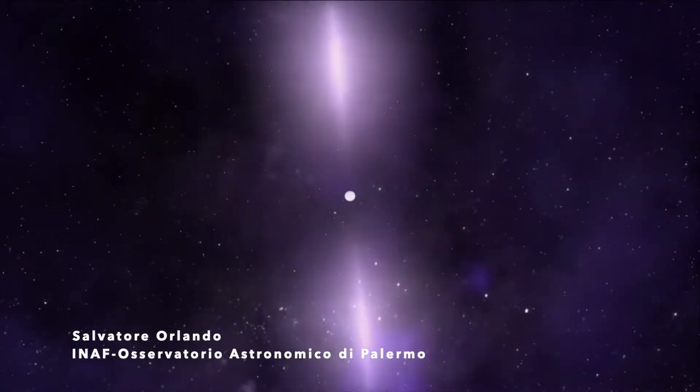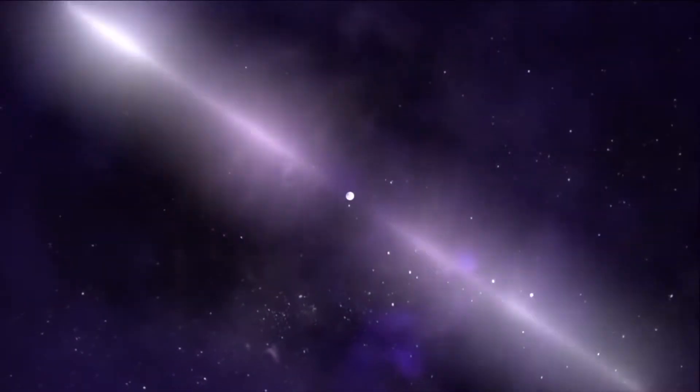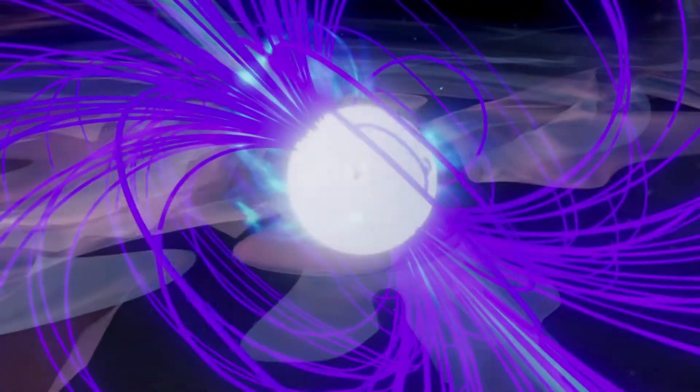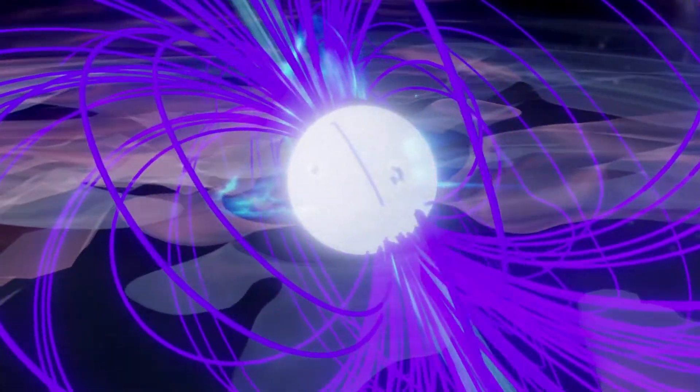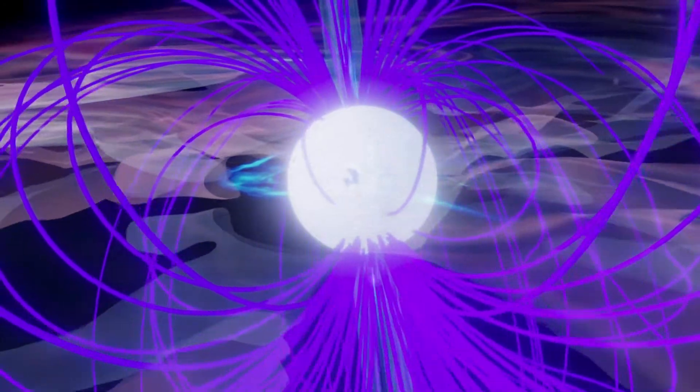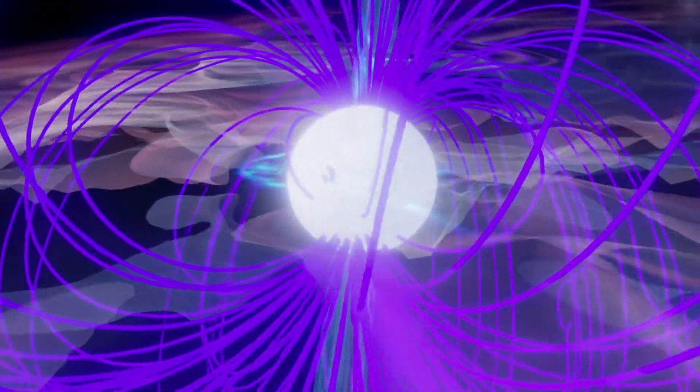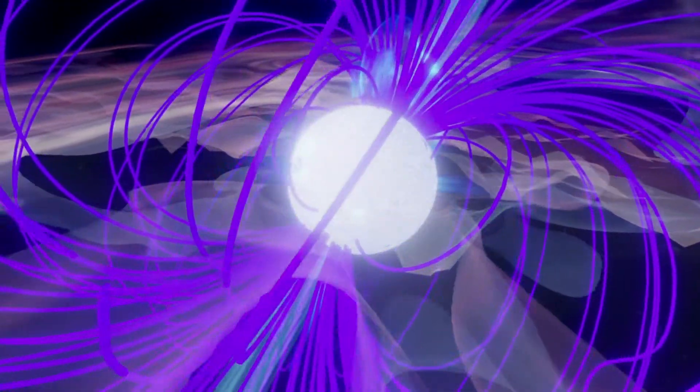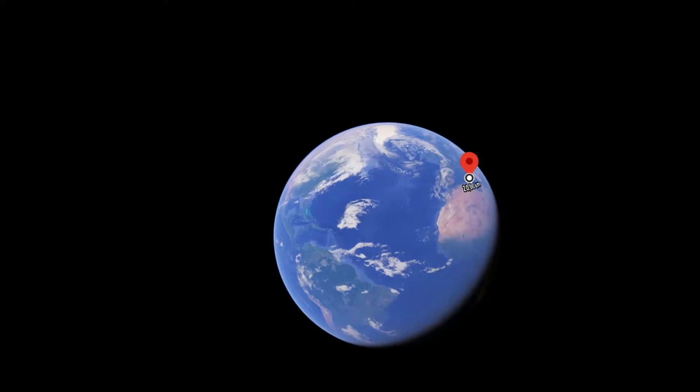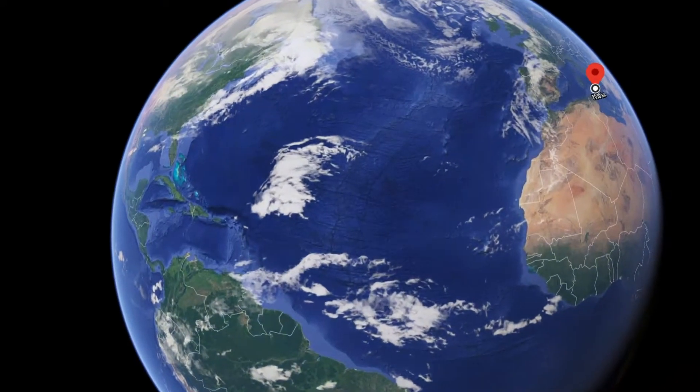Neutron stars are the densest and smallest stars we know in the Universe. They have a mass about double that of the Sun, but concentrated in a sphere with a radius of about 10 km.